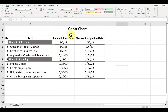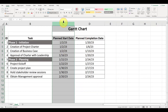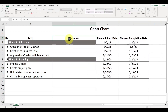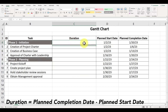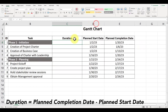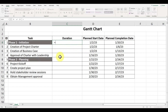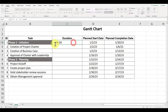Before we can create our Gantt chart, let's first determine the duration in days for each of the tasks. To calculate the duration, we'll be using the formula: planned completion date minus the planned start date. In our example, we want the number of full days because that way we can visualize how long the entire task will take. So in cell C4, type in an equal sign followed by cell E4 minus cell D4, and then hit enter.